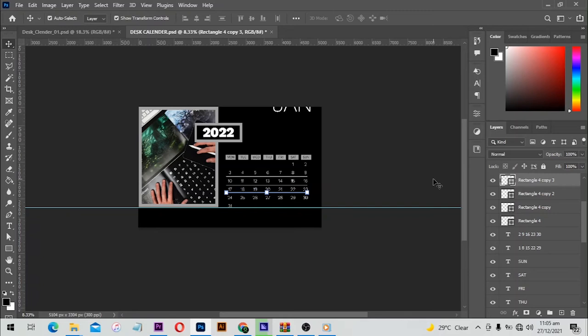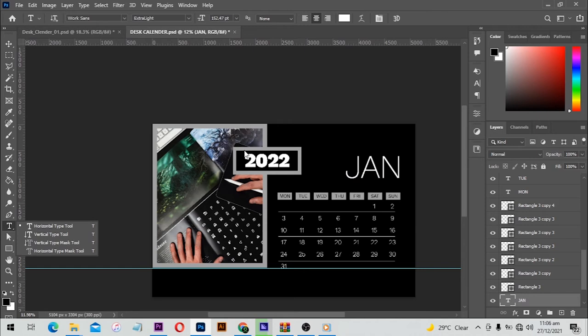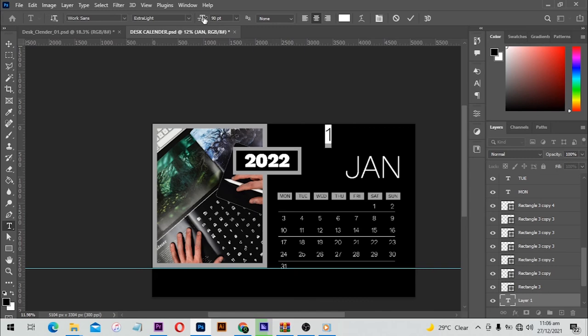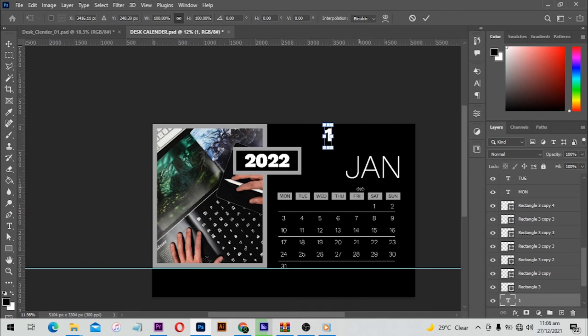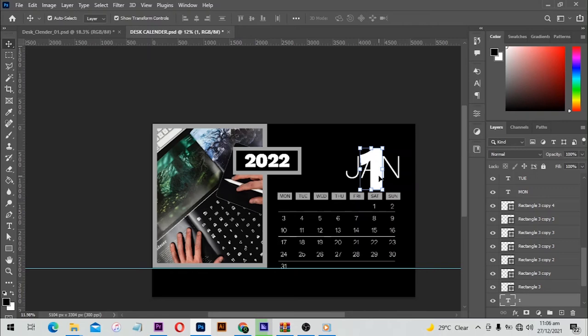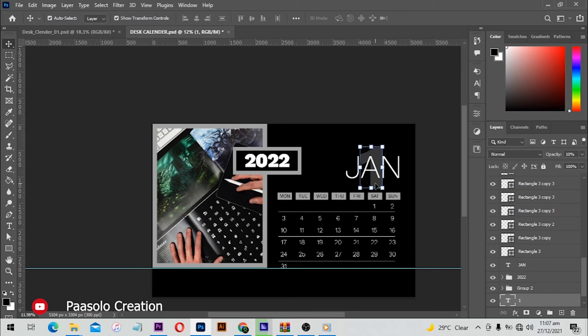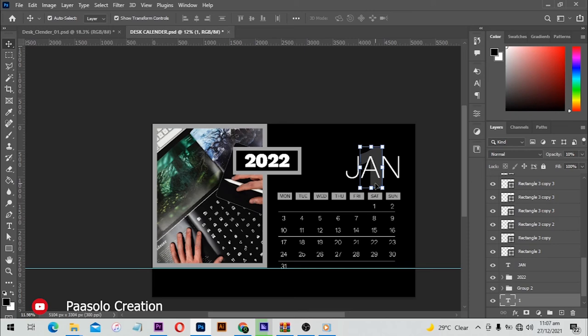I'm going to type '1' over here so we know January is month one. Let me change this to extra bold and make it a bit bigger, then bring the one over here and move it all the way to the last area. I'll reduce the opacity to 10 — you can see the opacity is 10 now. This stands for 1 as in January.